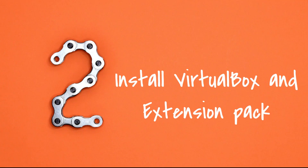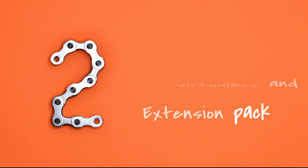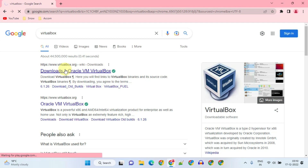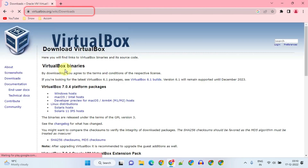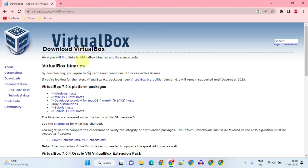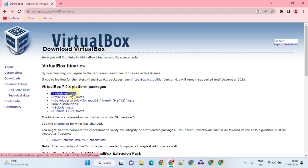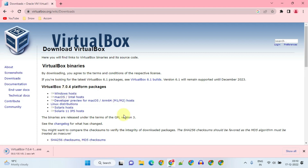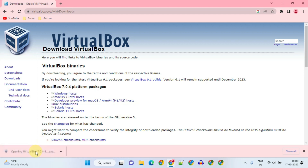Step 2: Install VirtualBox and Extension Pack. Please go to the VirtualBox download page — I have given all download links in the description. Download the one for Windows, then double-click and follow the on-screen instructions to complete the installation.